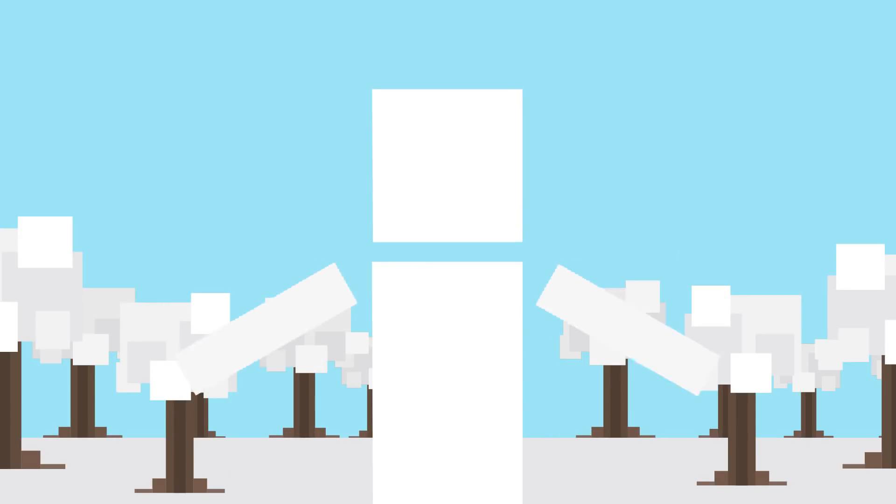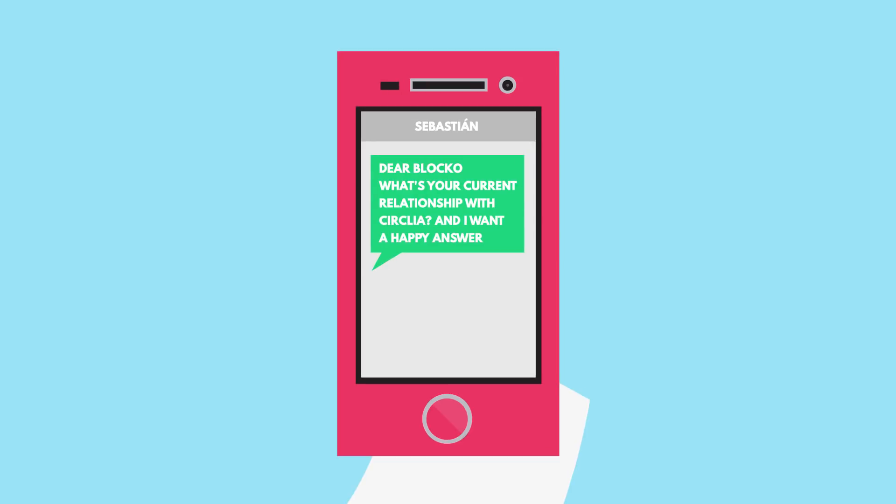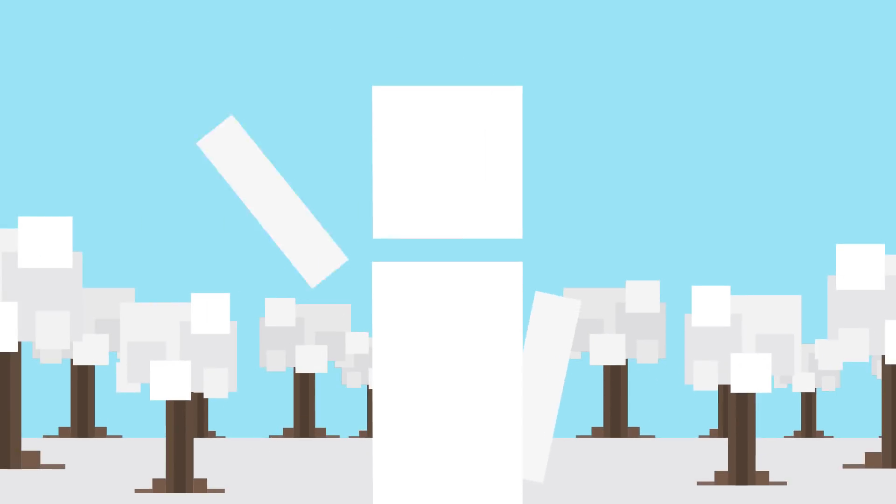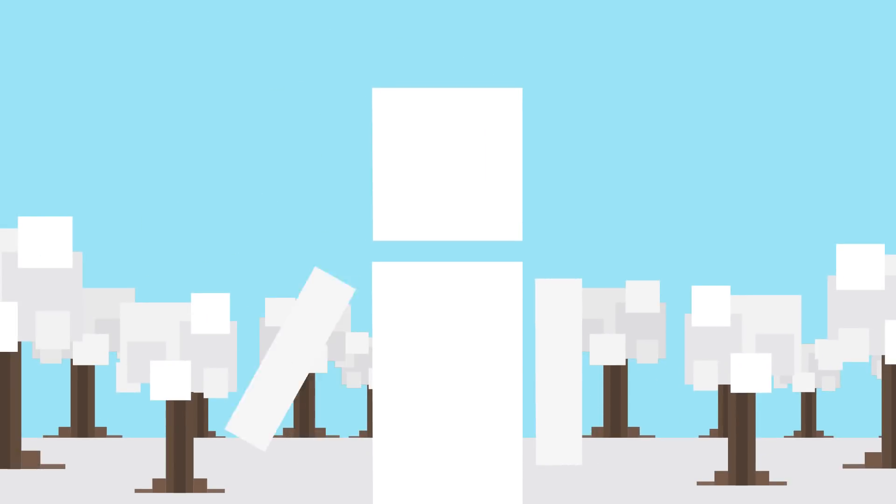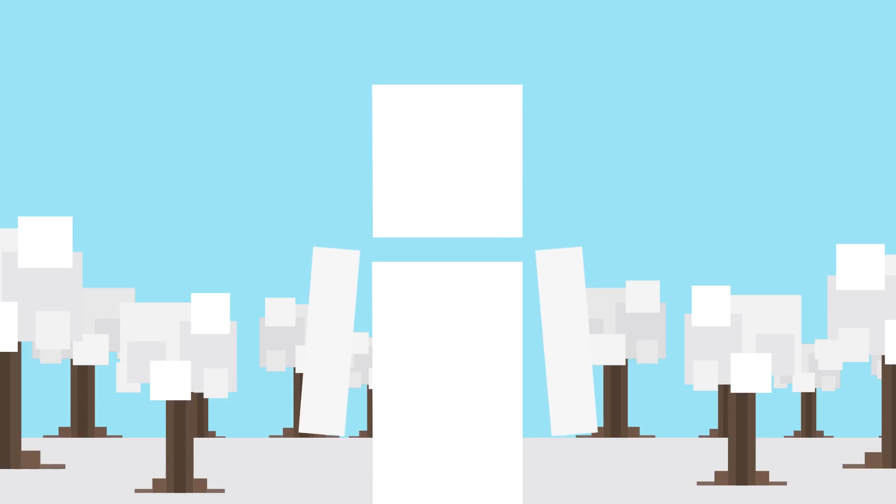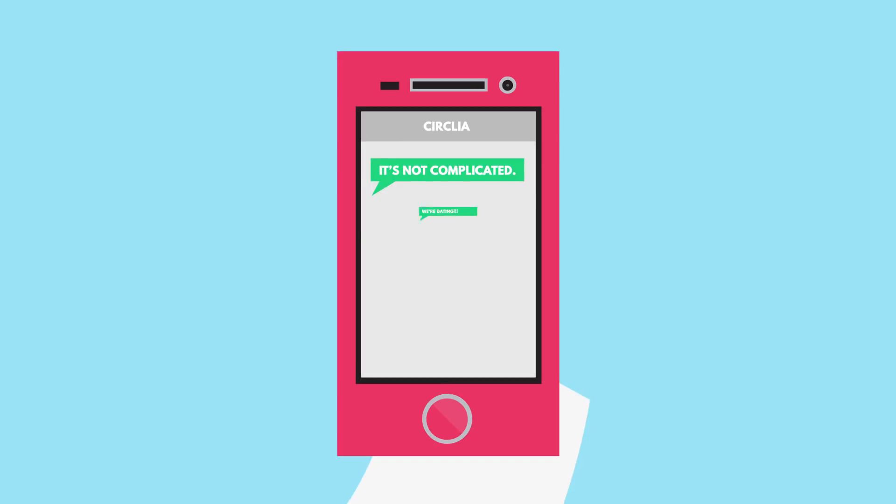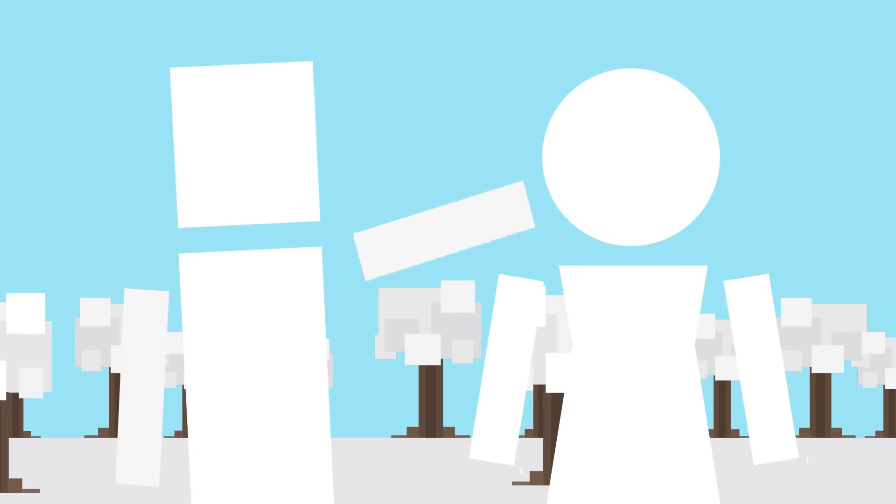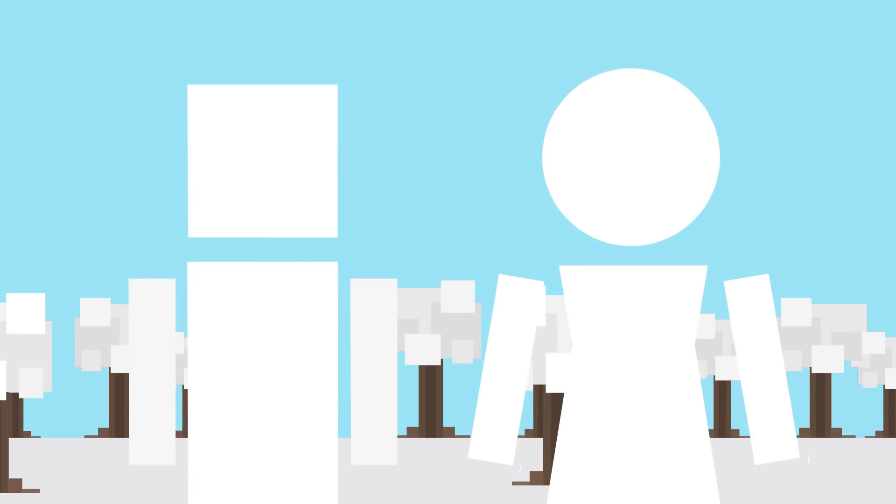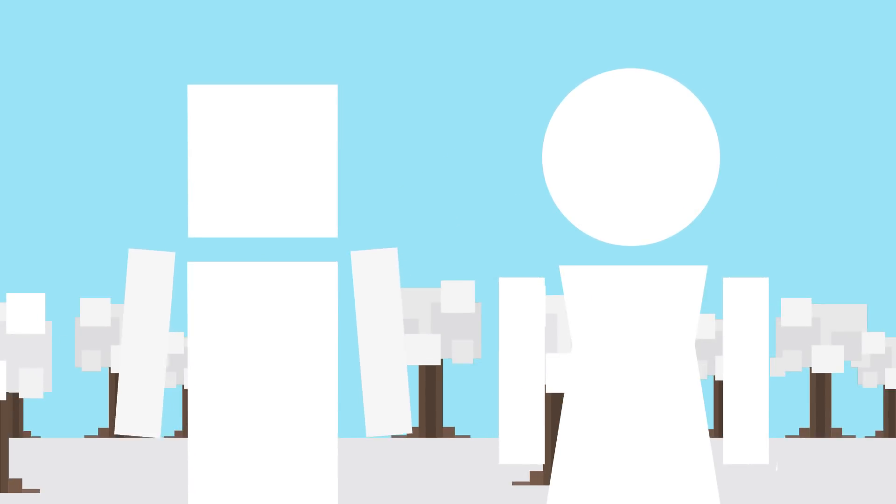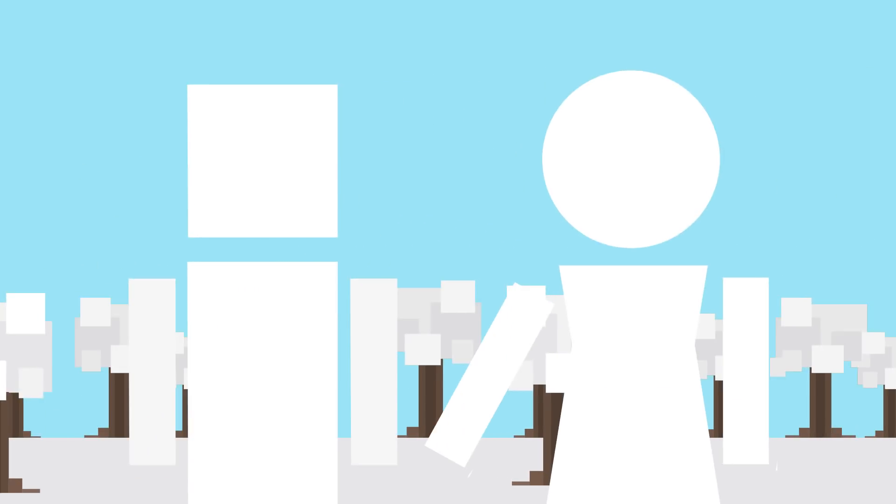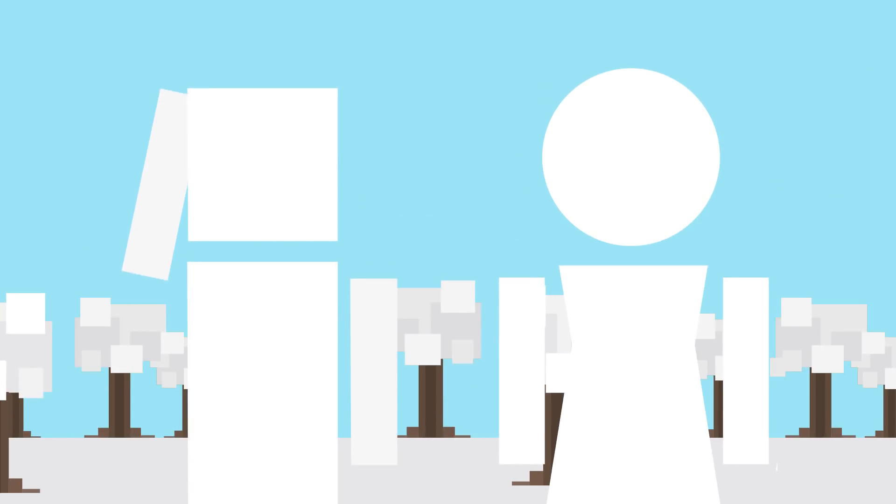And now it's time for questions about me or my world! Sebastian asks, Dear Blocko, what's your current relationship with Circlia? And I want a happy answer. Okay, look, I don't really know if I can answer this one because it's still so complicated, you know? Okay, maybe it's not so complicated then. I guess the secret's out. Great, now there's no need to panic at the comment section. Yeah, I can just panic at the disco. Did you bring drums with you? Okay, next question.